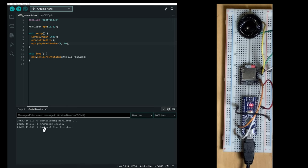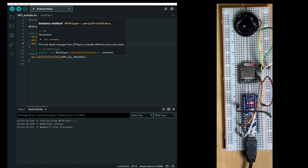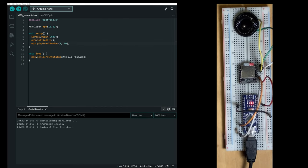So the song number one has played and it's now finished. Now this function, the serial print status, allows us to see what is going on with the mp3 player by having the code sending messages to the serial port.